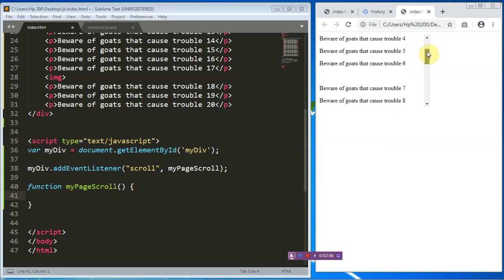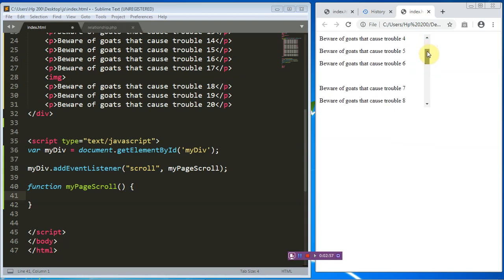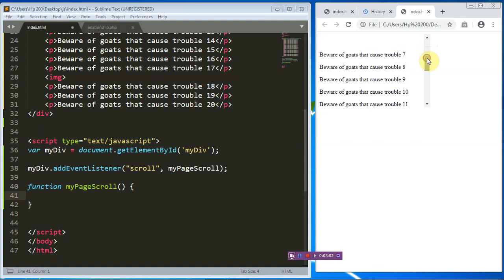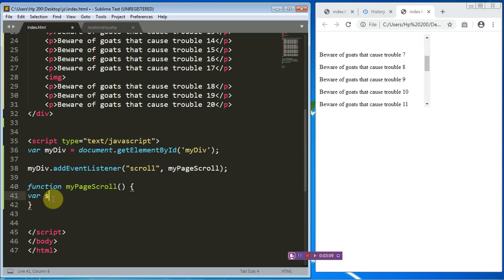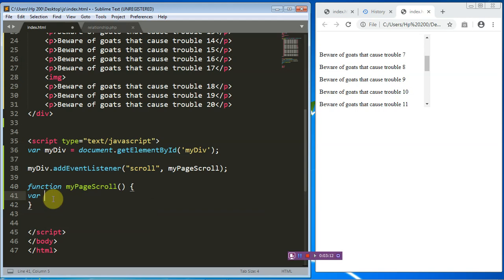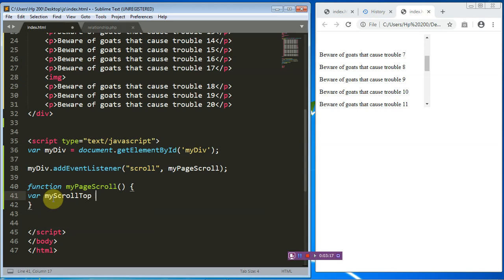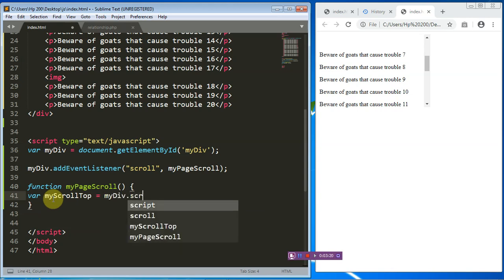So for that, we'll identify a variable — I'll call it myScrollTop. myScrollTop will be equal to myDiv.scrollTop.